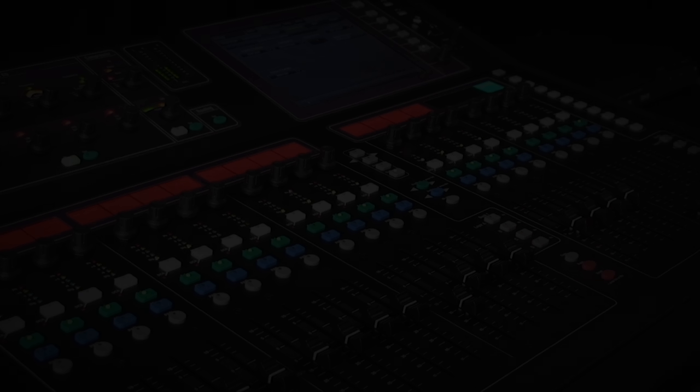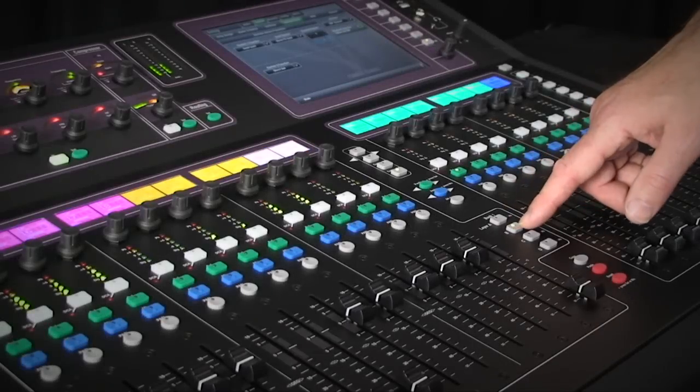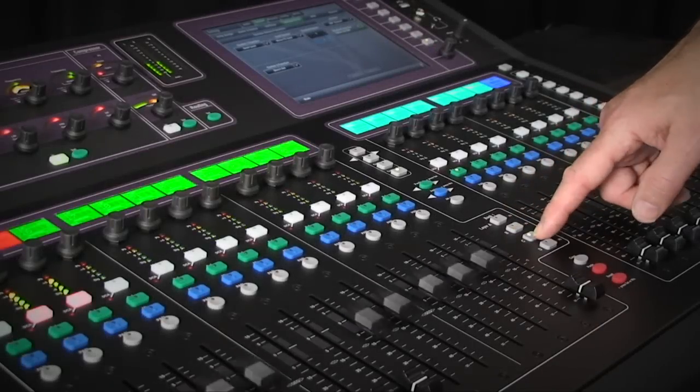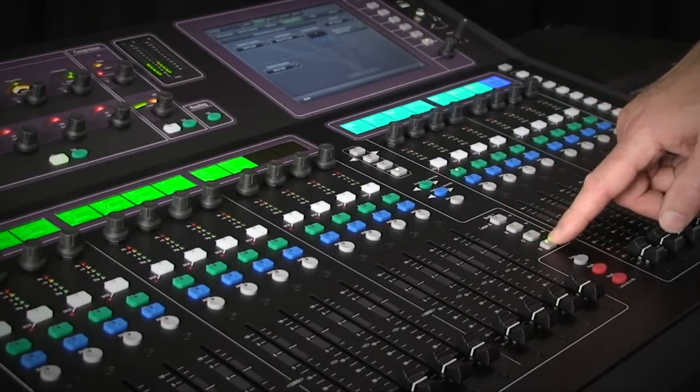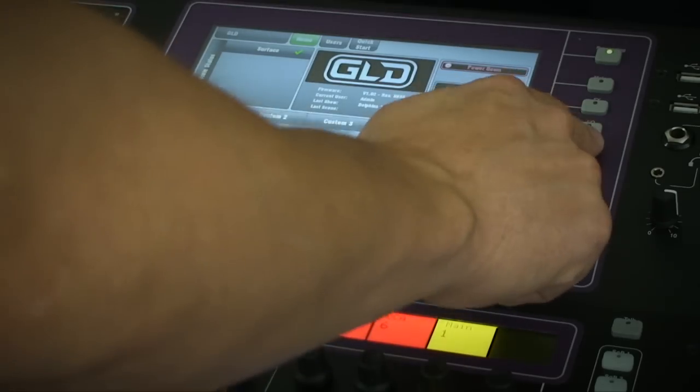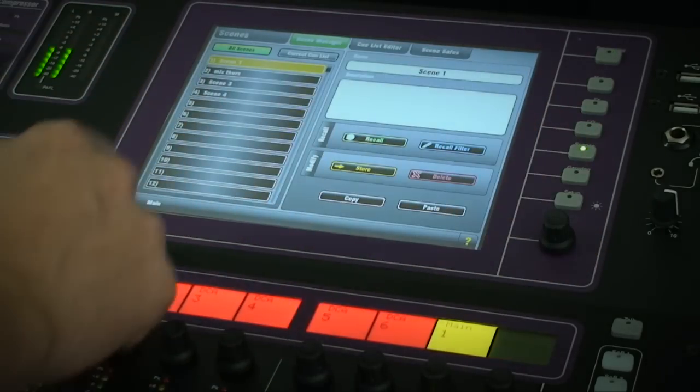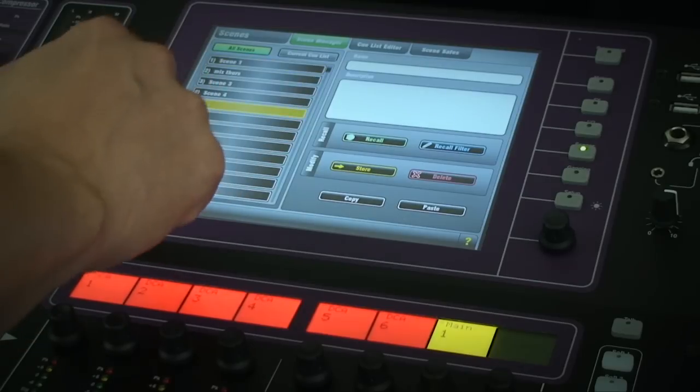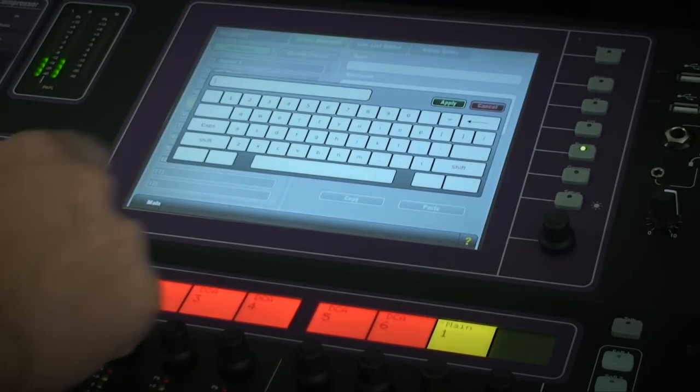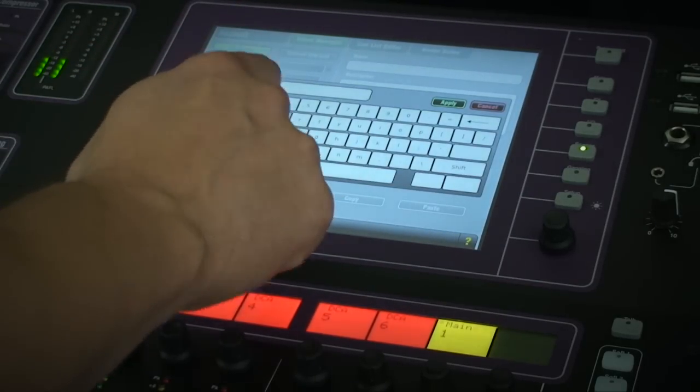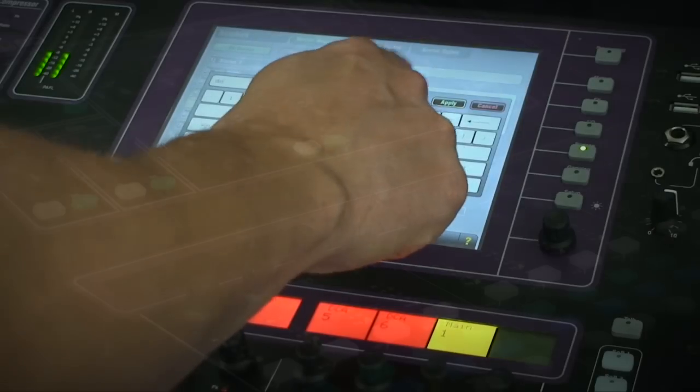Each bank has 4 layers, so in effect you have 80 strips all customizable to your needs. As you can save these setups in the scenes, you can instantly recall different layouts without affecting the audio.